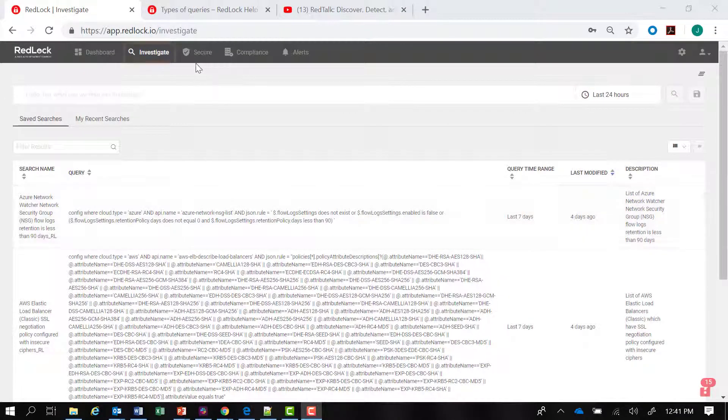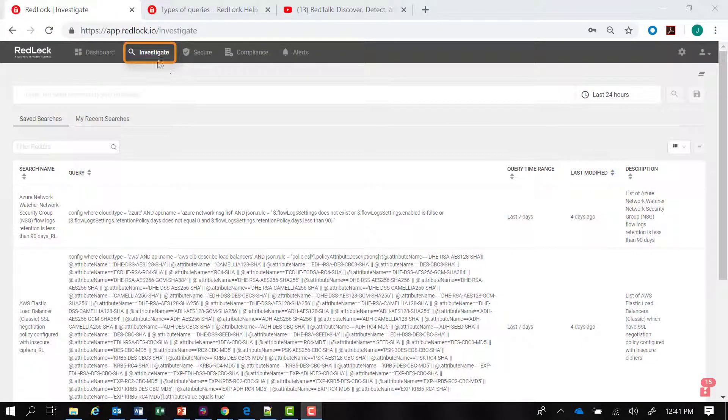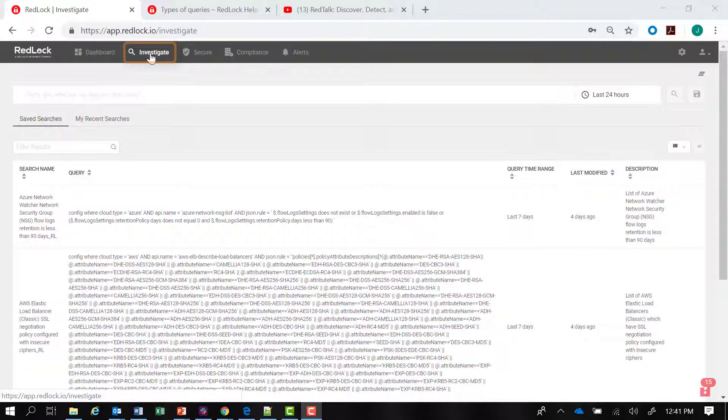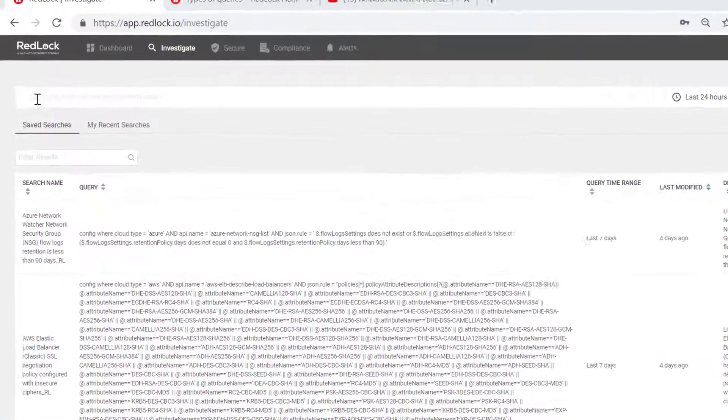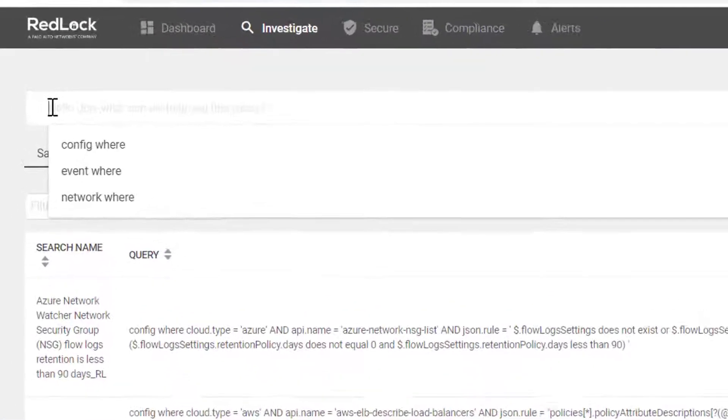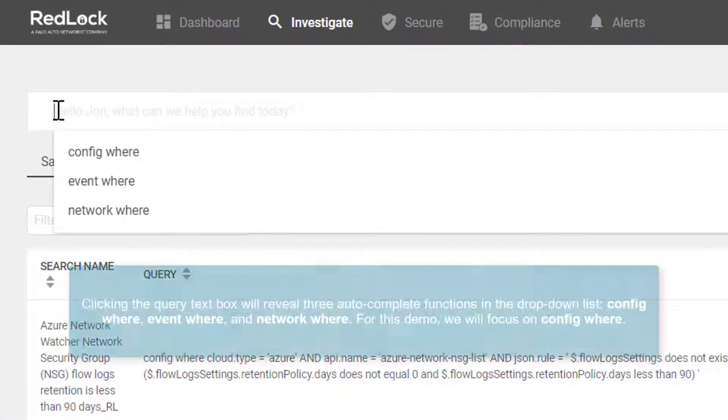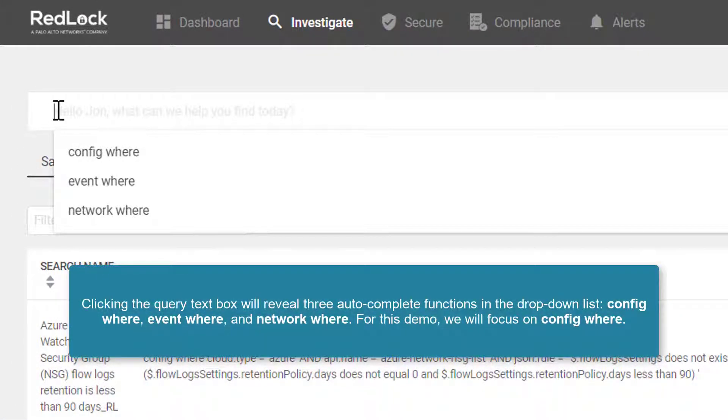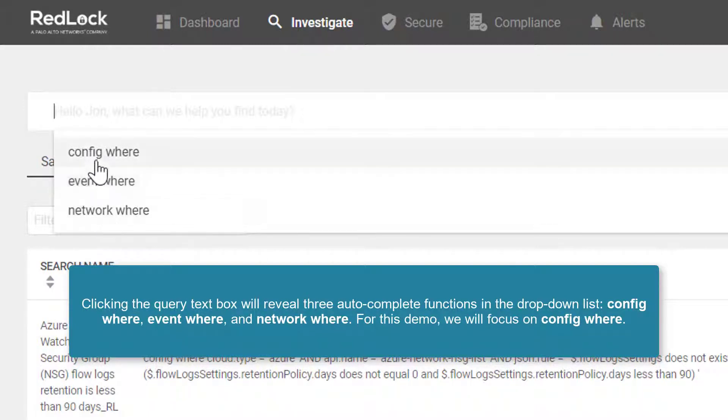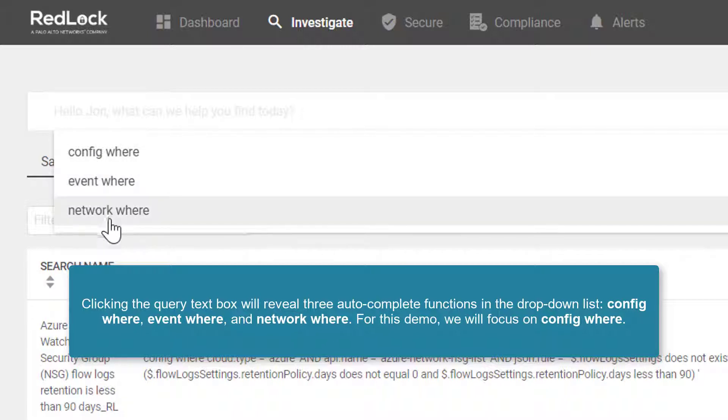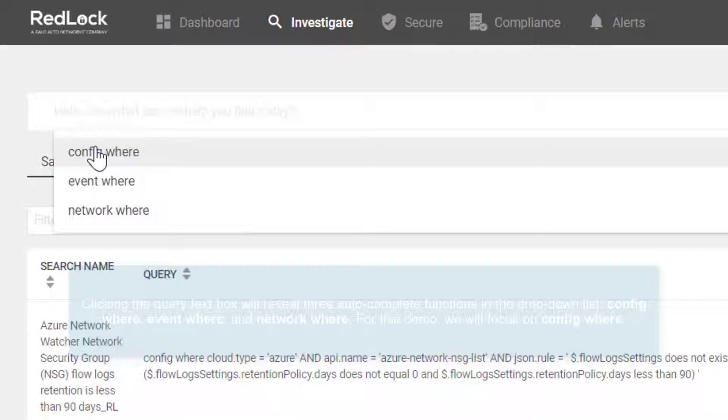We can initiate our queries by navigating to the investigate tab. There's a query text box, and if I click in that box you'll see there's a helpful drop down with an autocomplete function. I can select any one of these three options: config, event, or network. As we mentioned, we'll start with config where.